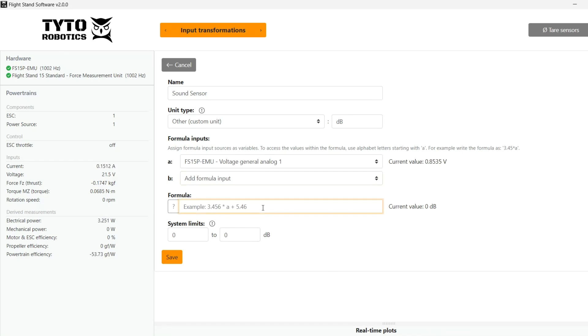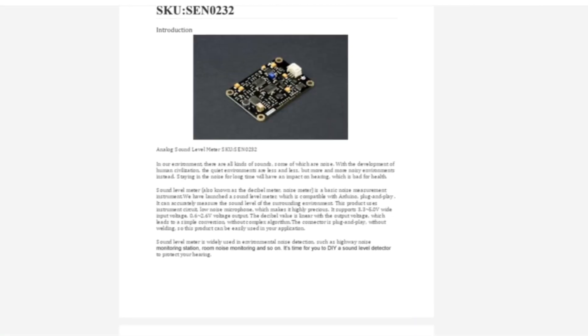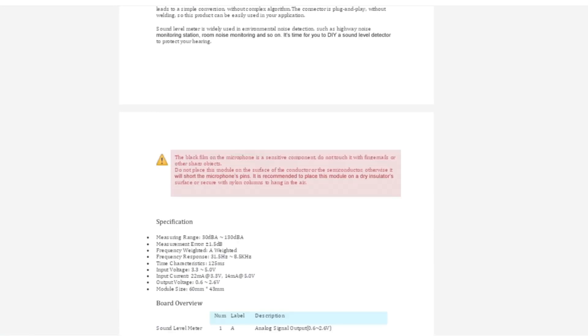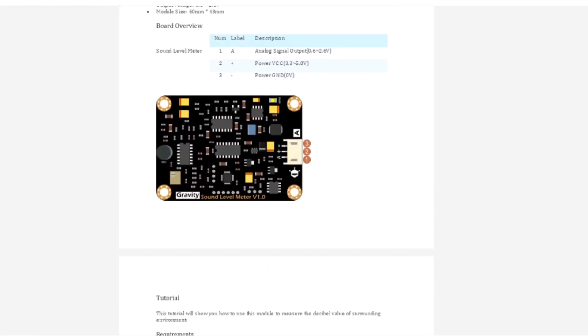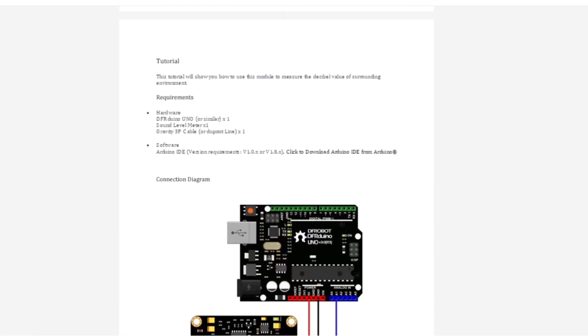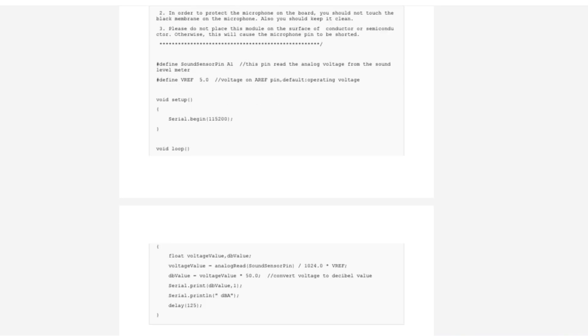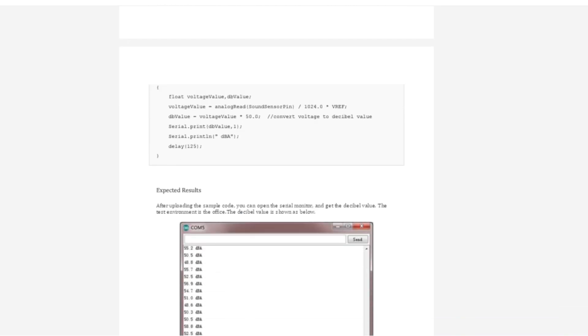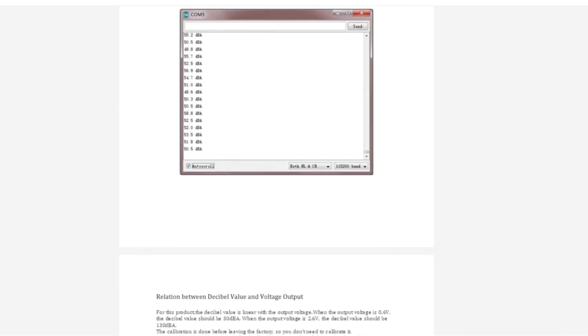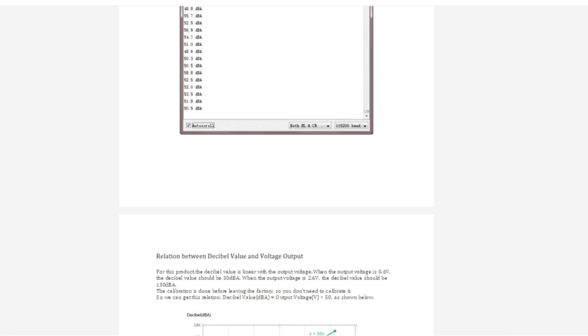So you can see the preview value as I make some sound. The value increases and the conversion formula will be stated in the sensor's data sheet, which in our case is decibel value equals output voltage multiplied by 50.